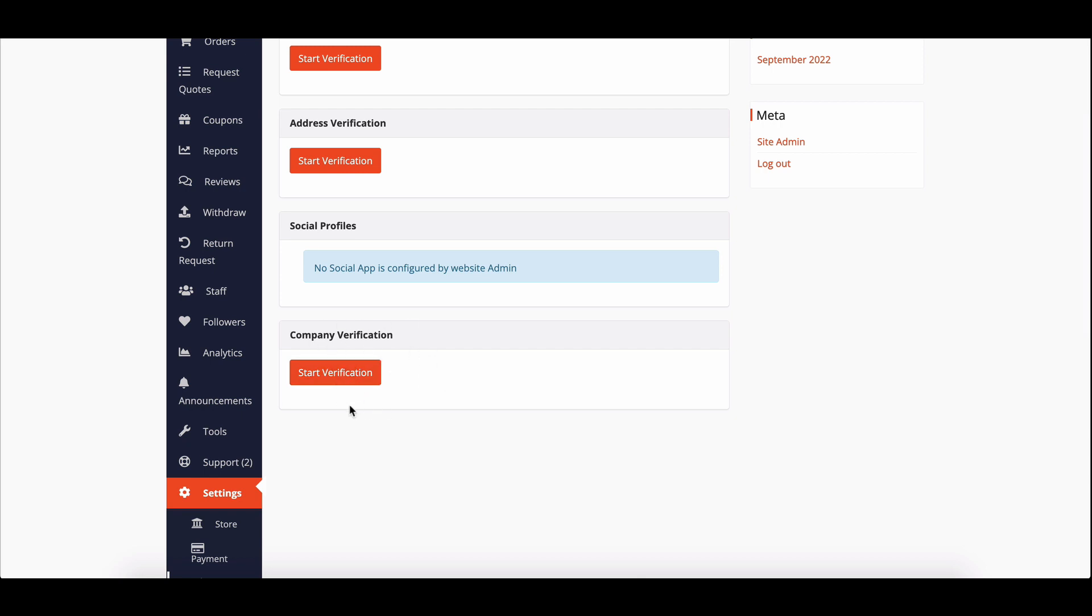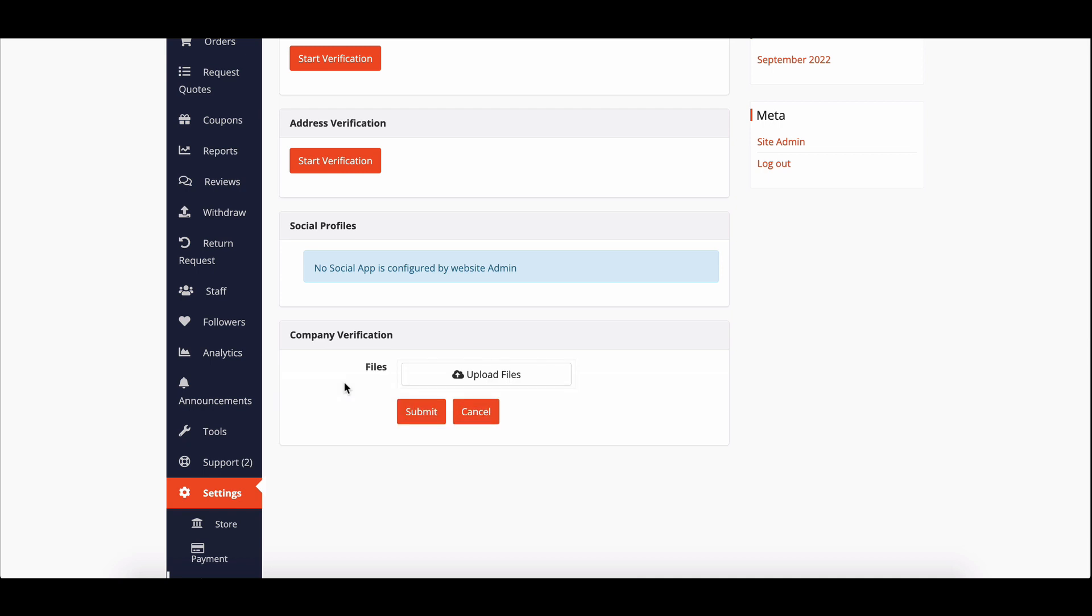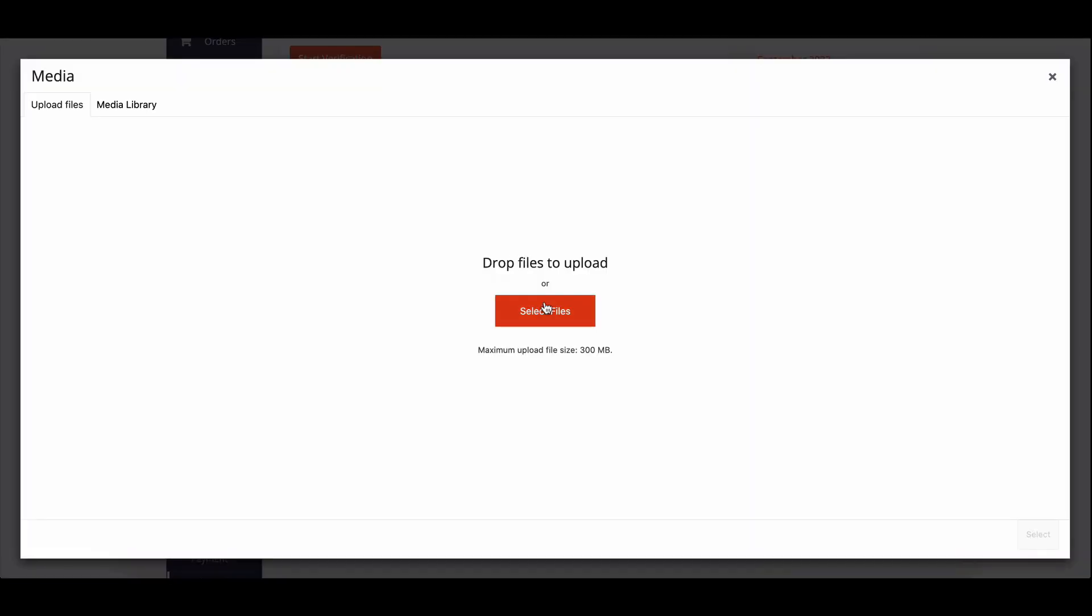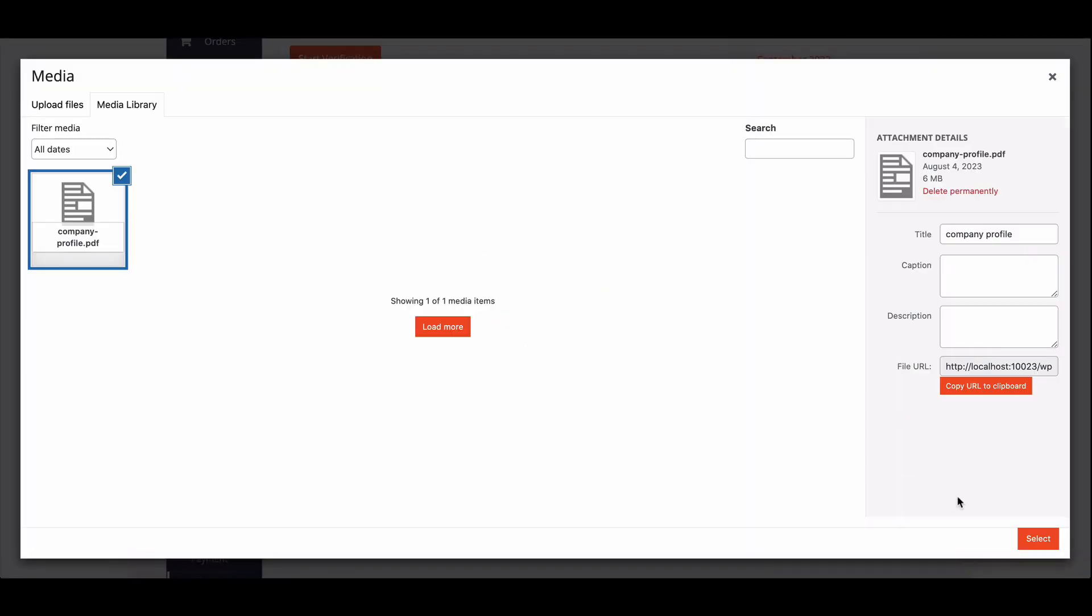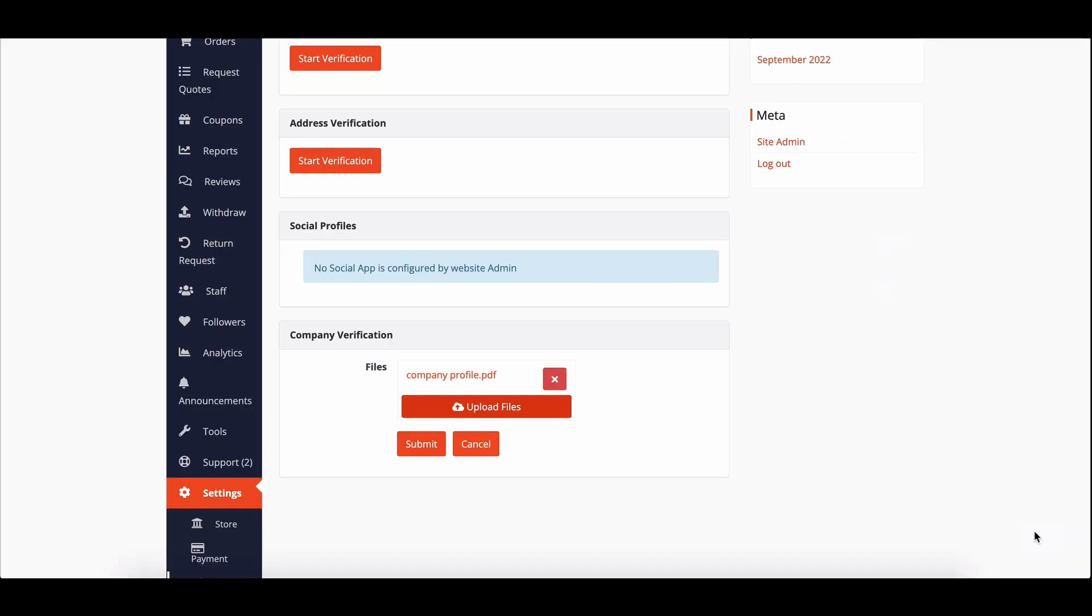Click the start verification button to initiate the process. Once the vendors click on the start verification button, they'll see an option to upload files containing their company information. They can upload multiple files or just one file that includes all the necessary details. After uploading the file, they'll need to click on the submit button.